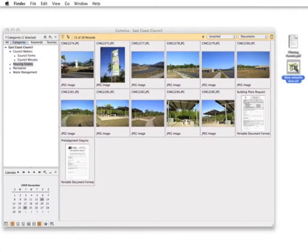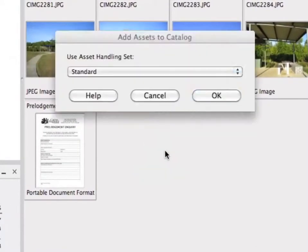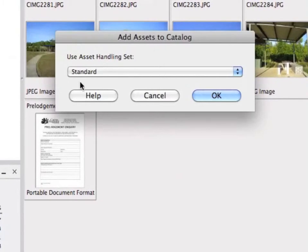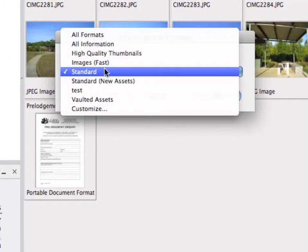Let's navigate to an image file on the desktop. When cataloguing, the asset can be processed by Cumulus in various different ways.